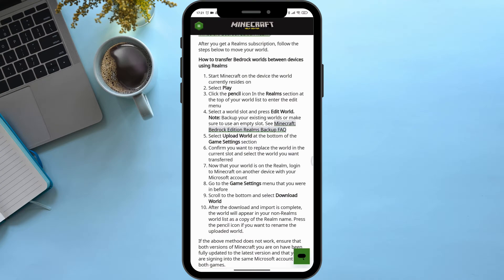See the Minecraft Bedrock Edition Realms backup FAQ for more information. Select Upload World at the bottom of the game settings section. Confirm you want to replace the world in the current slot and select the world you want transferred.